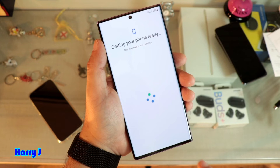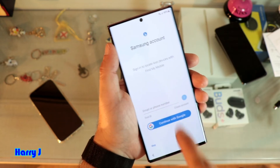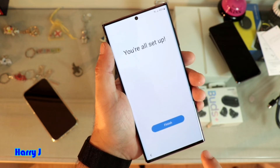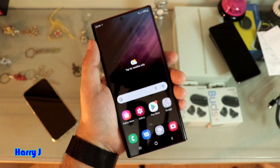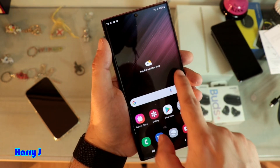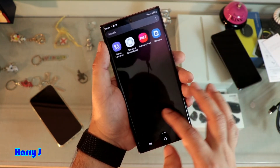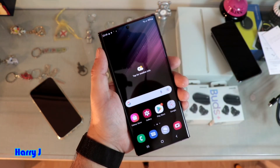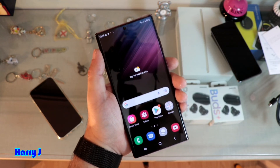Hit OK. It shows 'Getting your phone ready'. There is also an option to connect a Samsung account — if you want, you can do that. I hit Skip, then Finish. The process is complete and the phone is here — wow, it's a beautiful looking phone! My SIM appears here. All the applications will load over time.